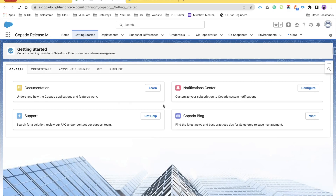Hello everyone, welcome back to the channel Panther Schools. My name is Amit Singh and I'm back with a new extension for Google Chrome which is going to boost your productivity. In the previous extension series we talked about an extension for VS Code called LWC Sort Keys. If you missed that, you'll find the link in the pinned comment of this video.